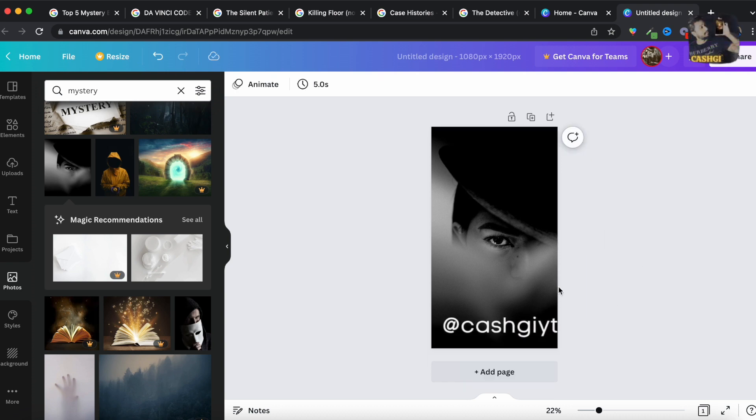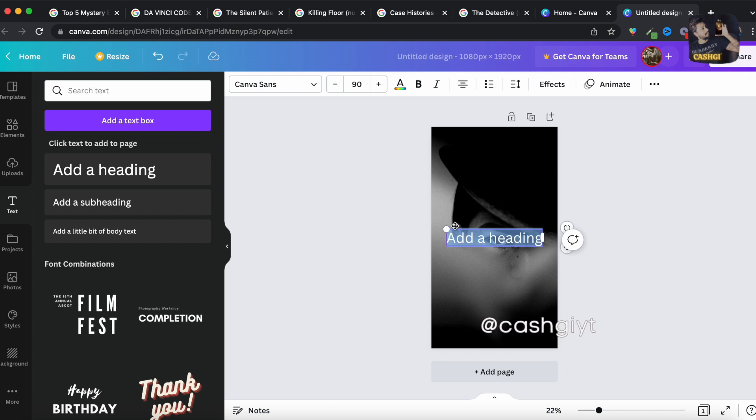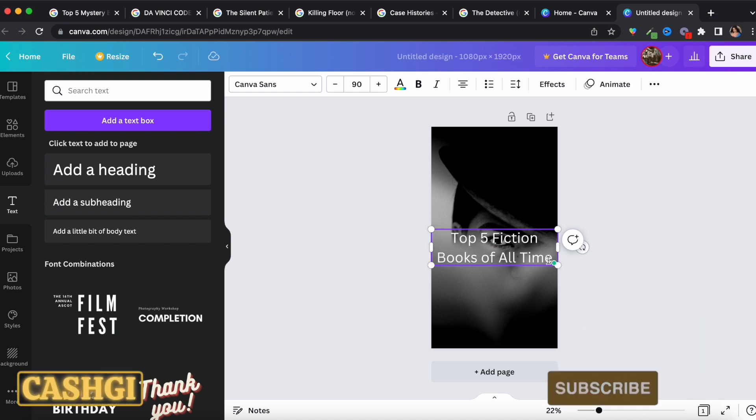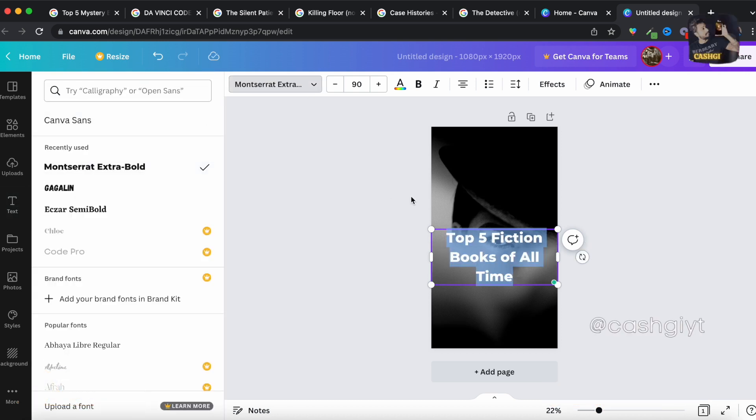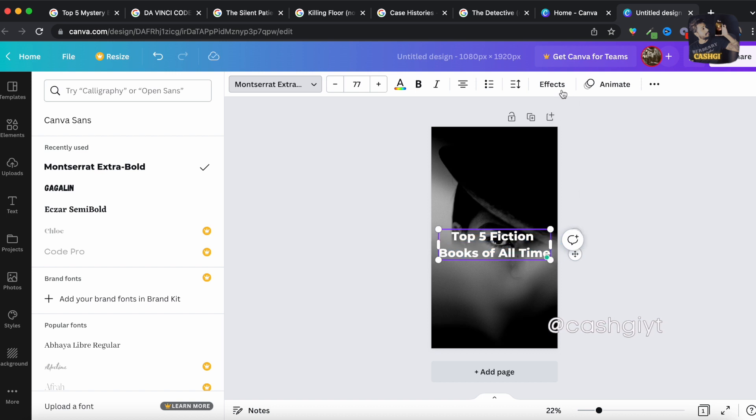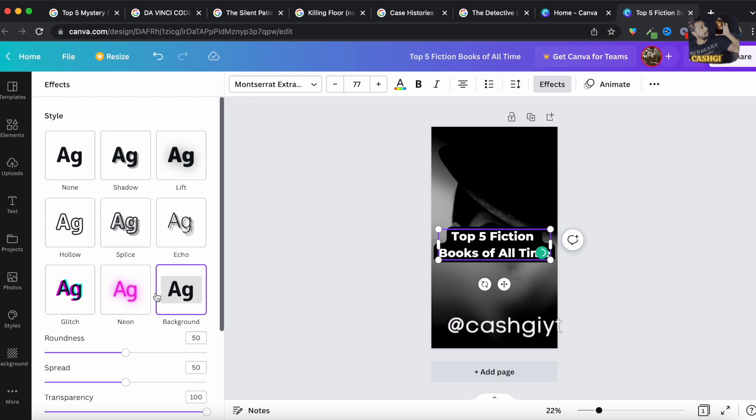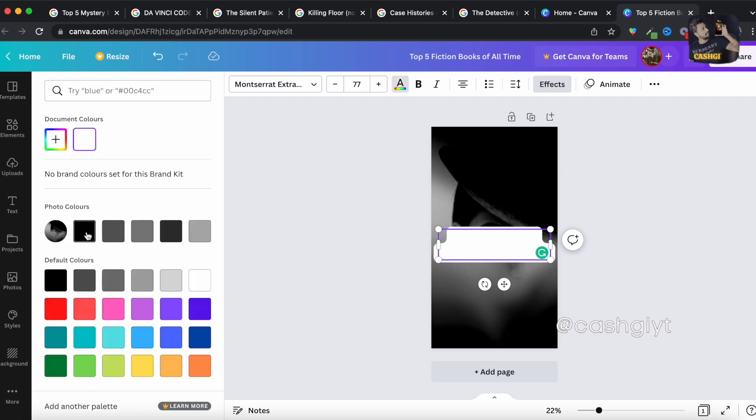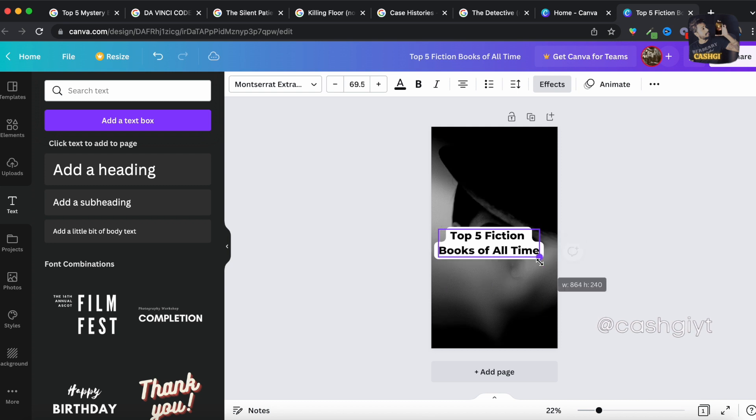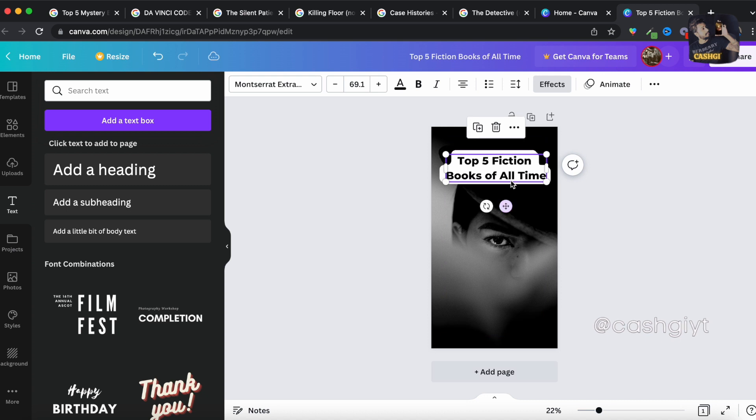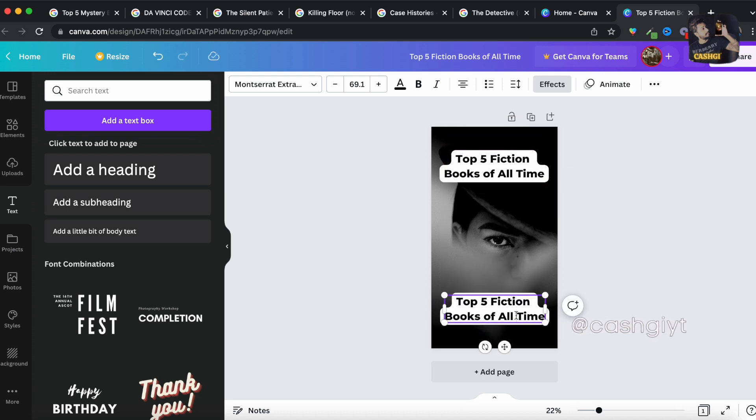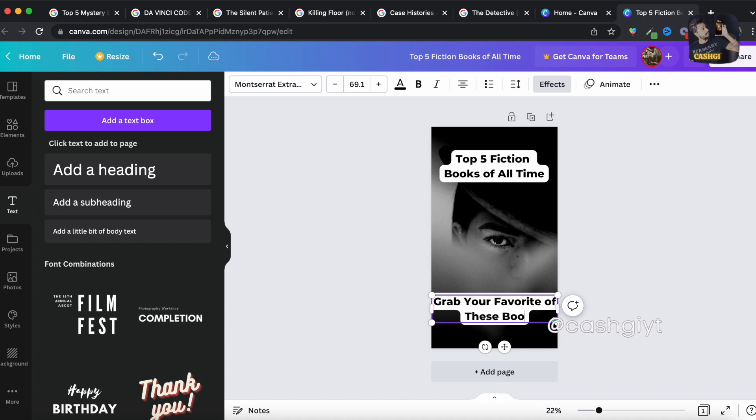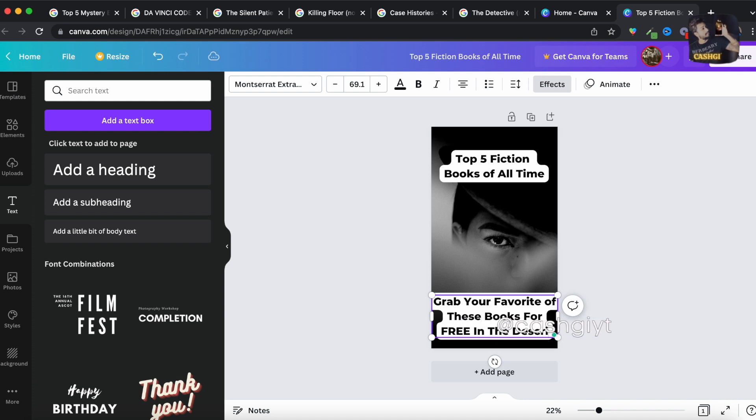Just like this and then you have to go over to text and add a heading. You just type 'top five fiction books of all time'. You can edit the text and the fonts as well and put an effect just like this and I'll put it over here. And then you have to copy that and take it over here and type 'grab your favorite of these books for free in the description'.